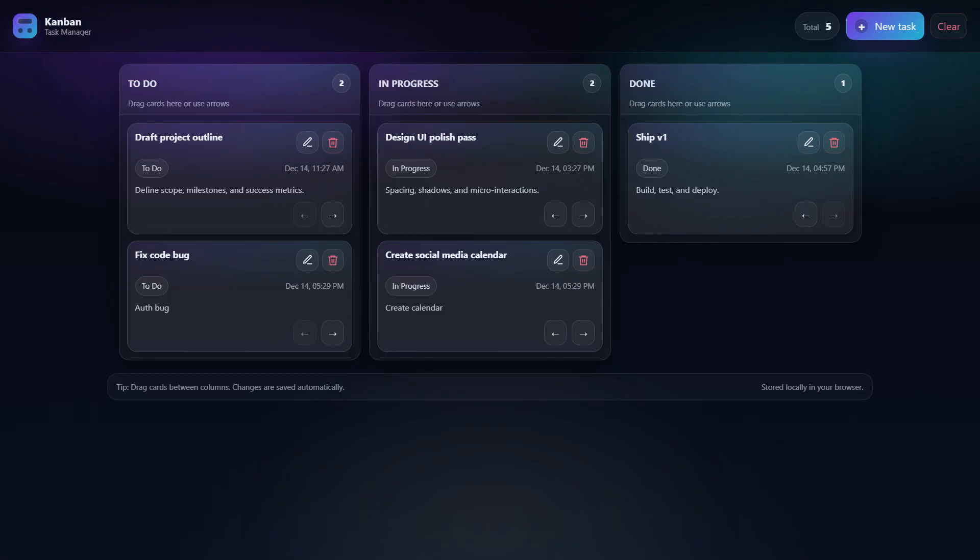The good news is that all five builds work. There were no bugs and no broken functionality in any of the builds. The difference with GPT 5.2, which is the one we can see on screen, is that it uses a pop-up modal for adding tasks.